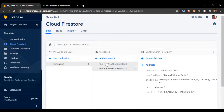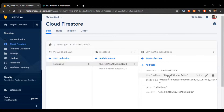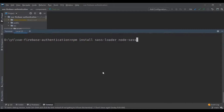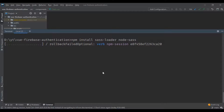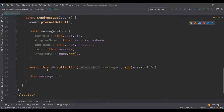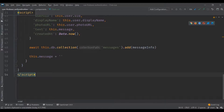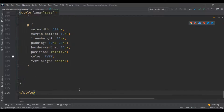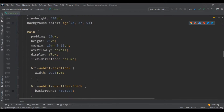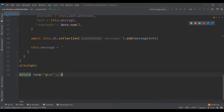If we check Cloud Firestore we can see the message is saved there. Now we're going to install a SASS loader to give the chat a bit more styling — go ahead and run the install command, then paste the styles from the repository I'll link in the description.